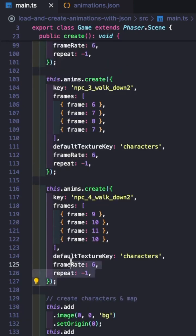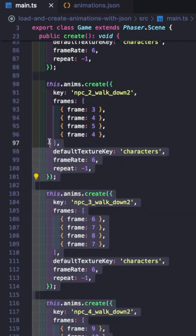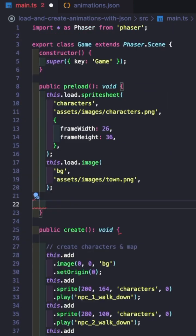Then next, in our create method, we're going to go ahead and remove all of our code for creating our animations. Then next, in our preload method, we'll use the Phaser 3 Loader animation method to load in our configuration.